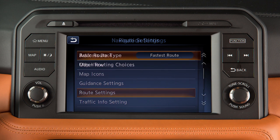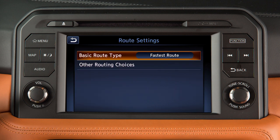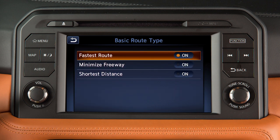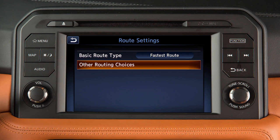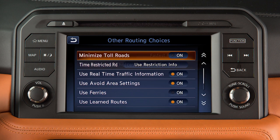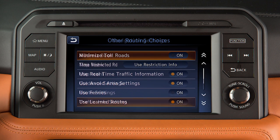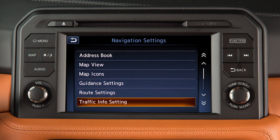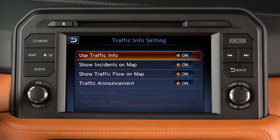Touch Route Settings to choose basic route types or to minimize the use of toll roads or ferries in calculating a route. Touch Traffic Info Settings to change the settings for the traffic system.